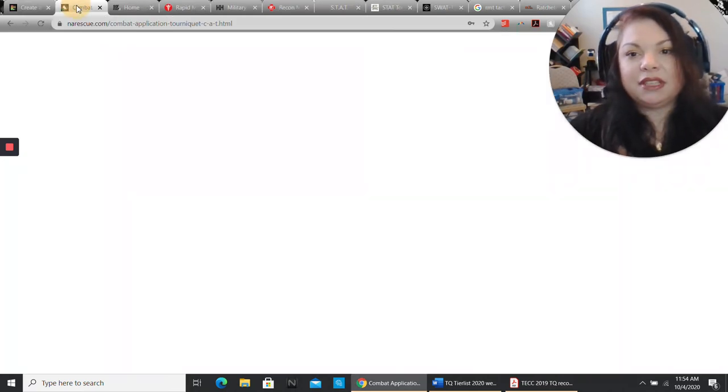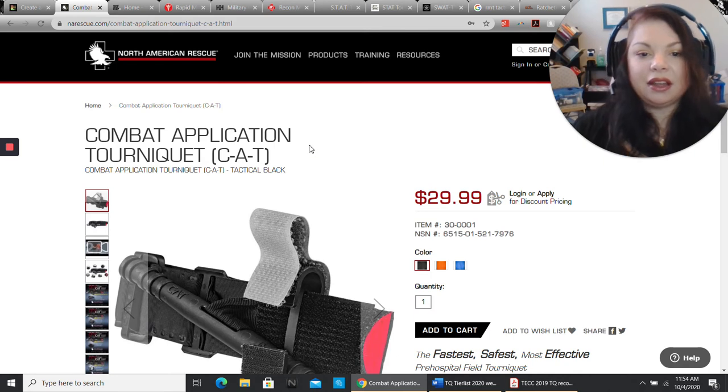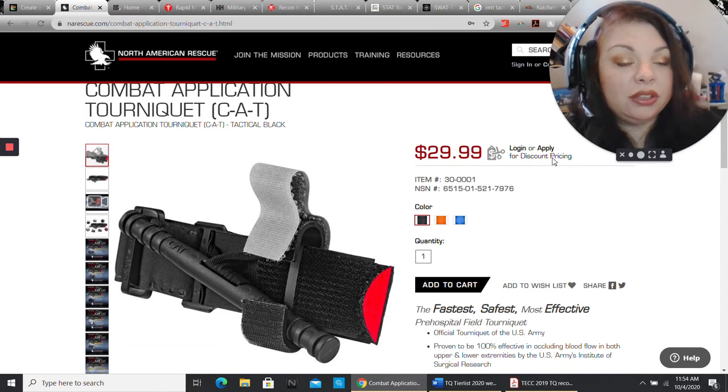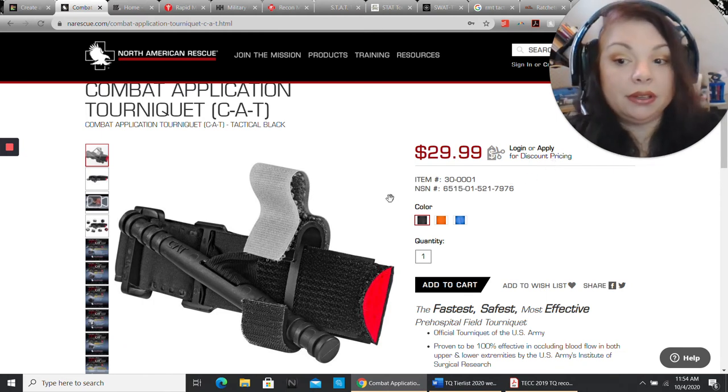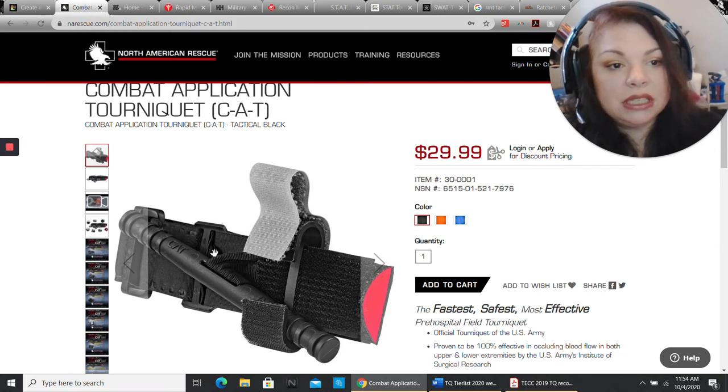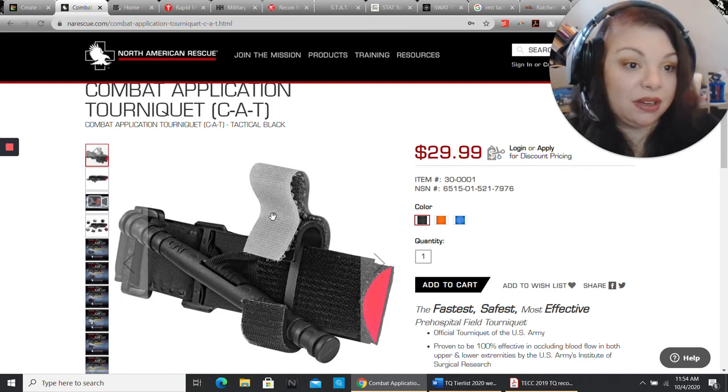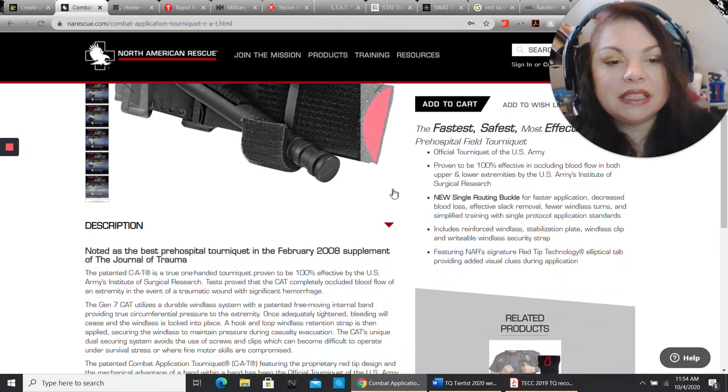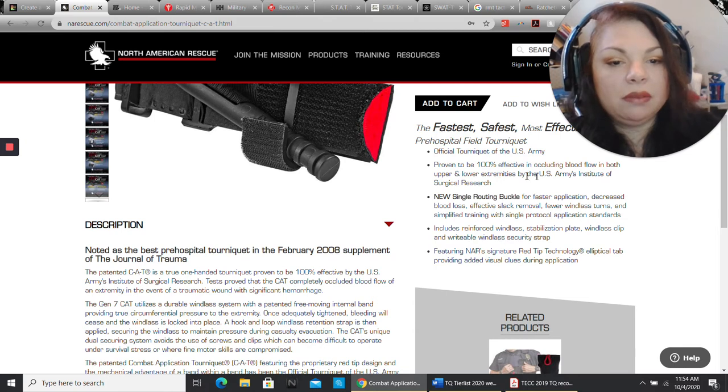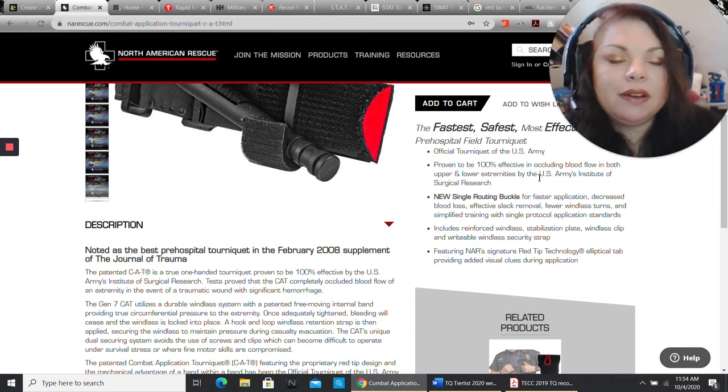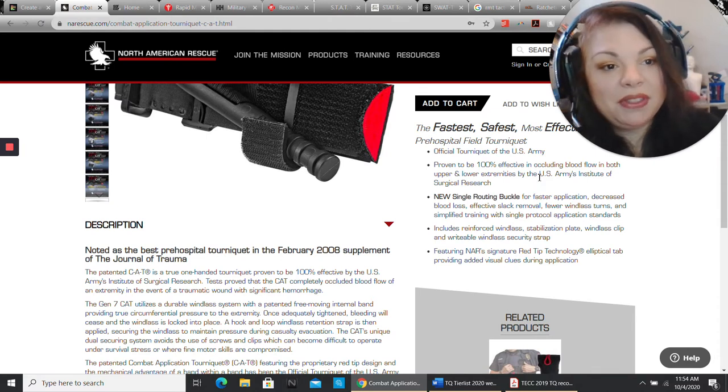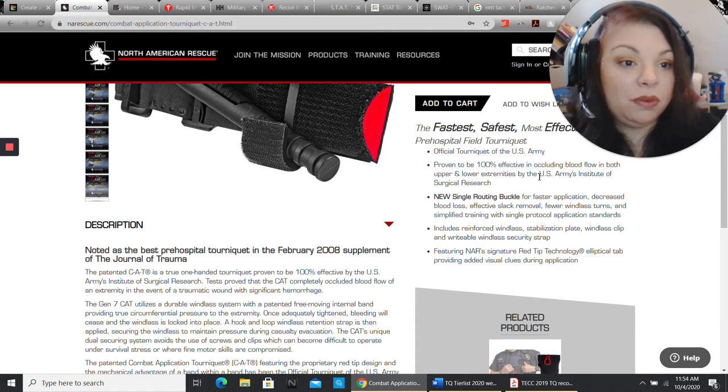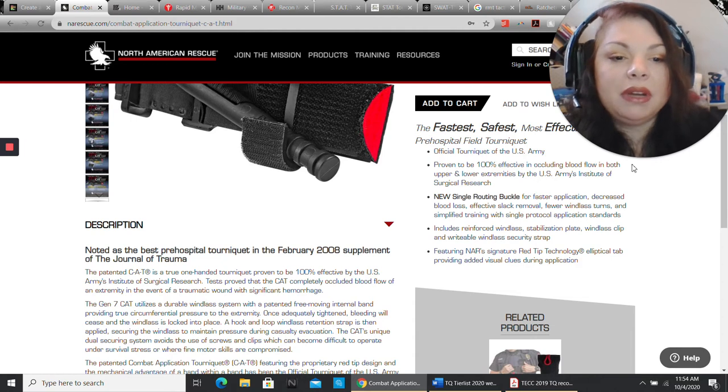That is the CAT, the Combat Application Tourniquet. We'll pop on over to their website. It's fairly affordable, $29.99. They do bulk pricing, so if you're with an agency, you can get a really good deal on this. It is recommended with the current COTECC guidelines. It is constantly evolving. We're now on Gen 7 of this. It's the official tourniquet of the U.S. Army. Proven to be 100% effective in occluding blood flow. I've seen the NAVSEA report.